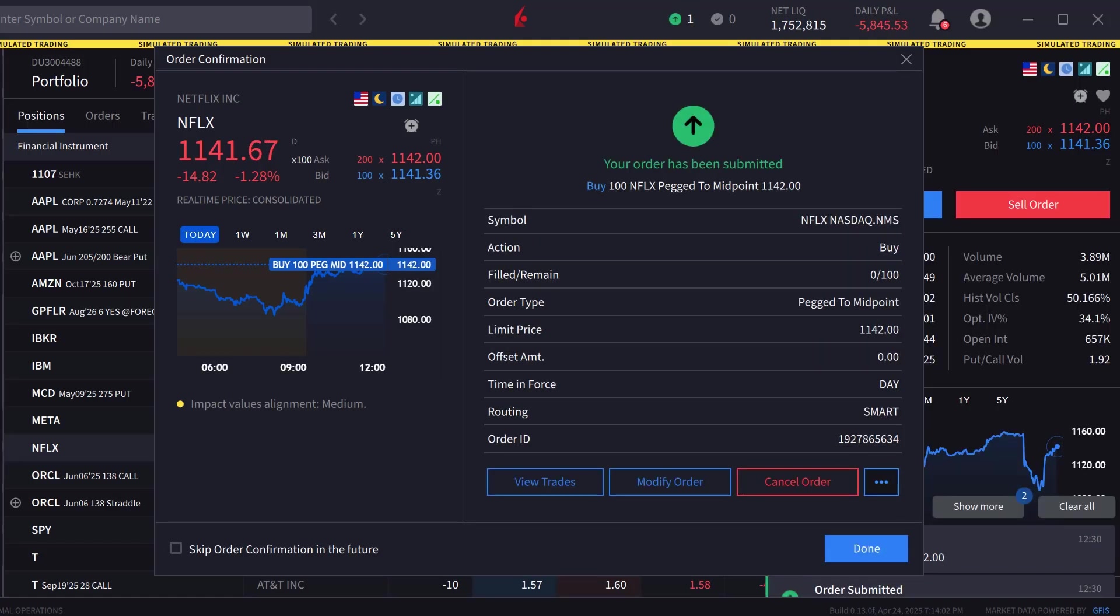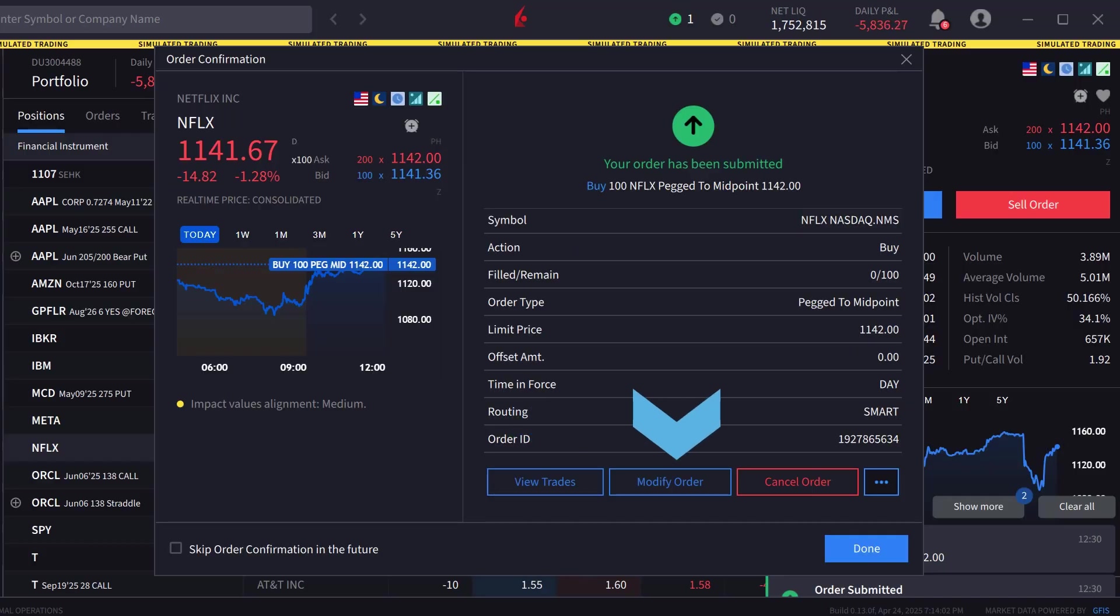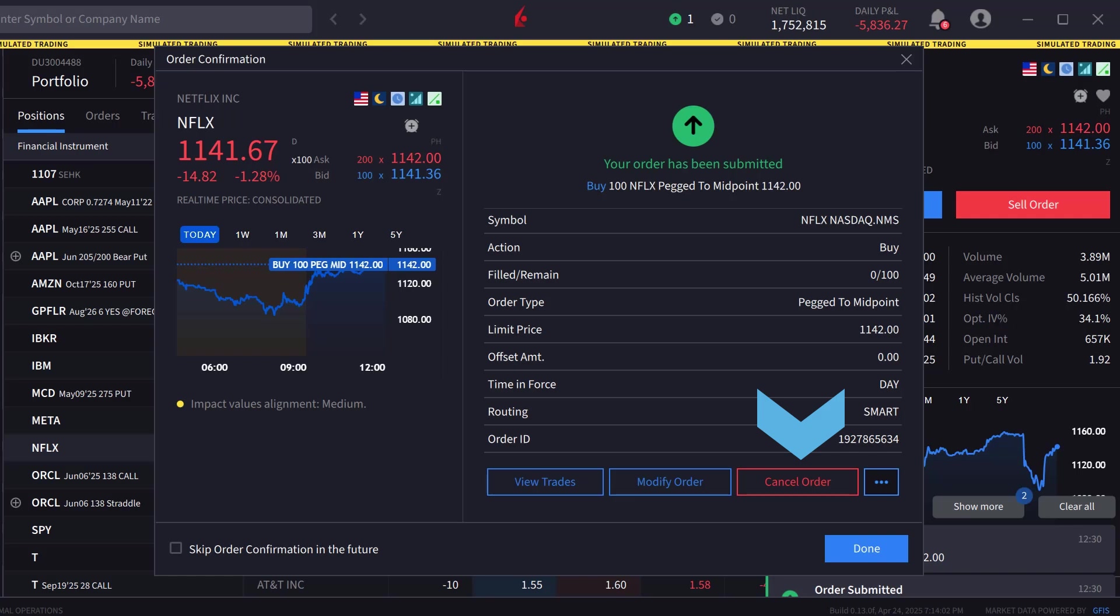Once sent, if not filled, the investor can view trades, modify the order, or cancel the order from the order confirmation screen.